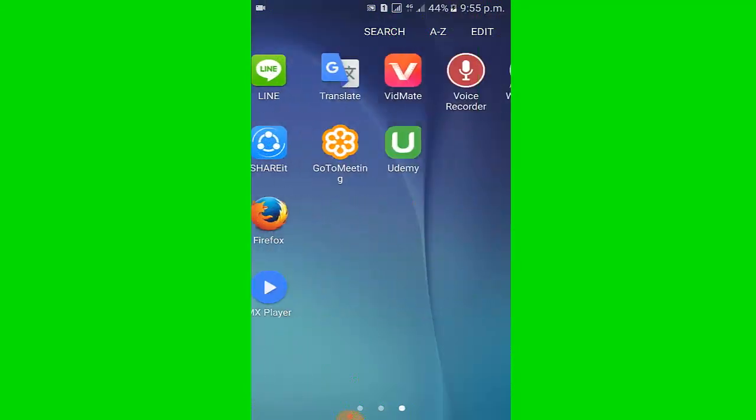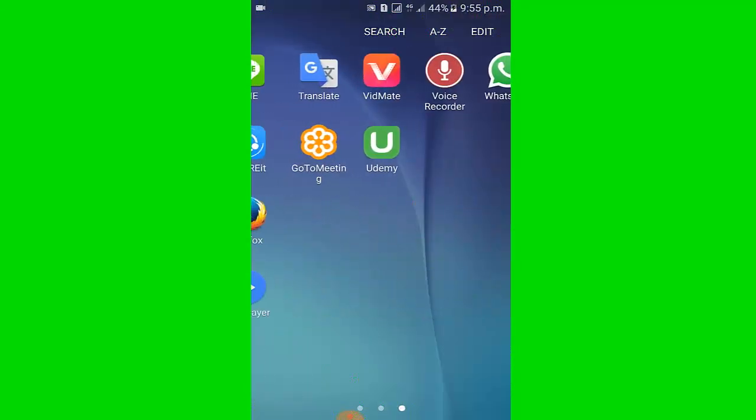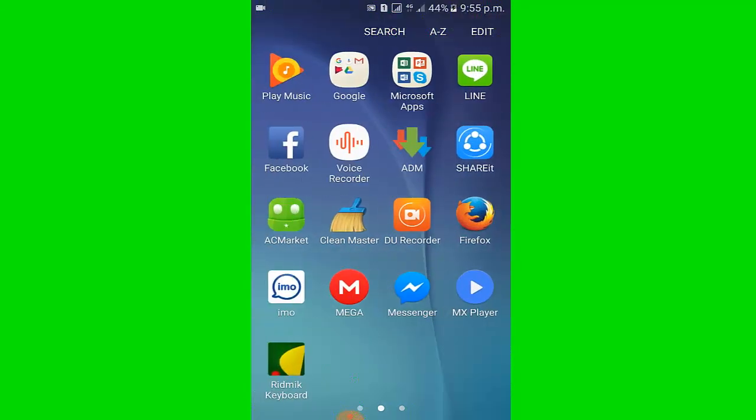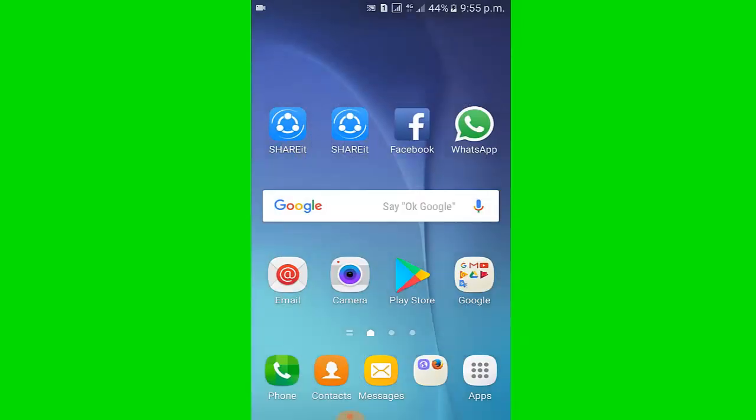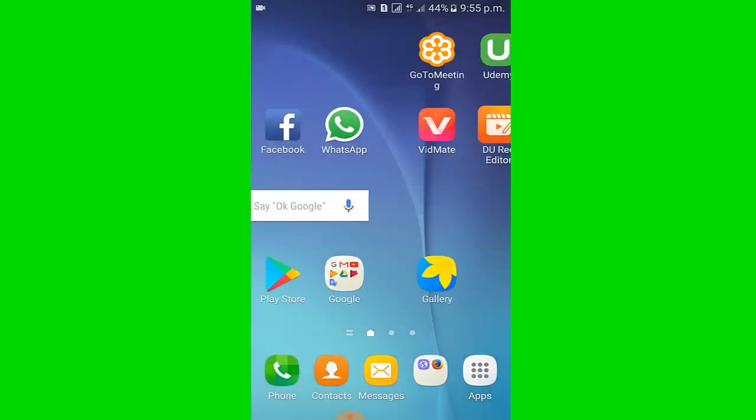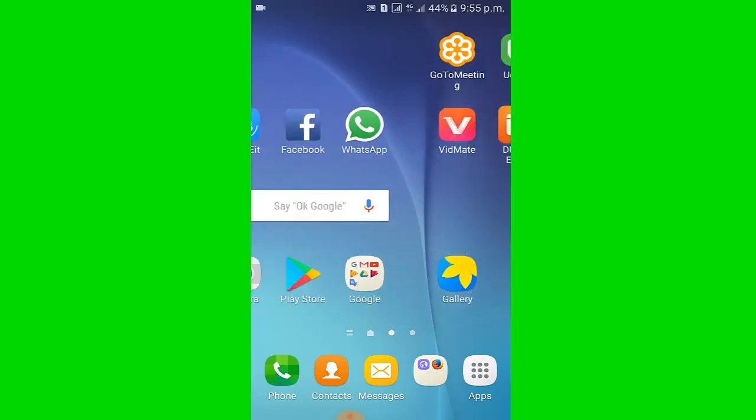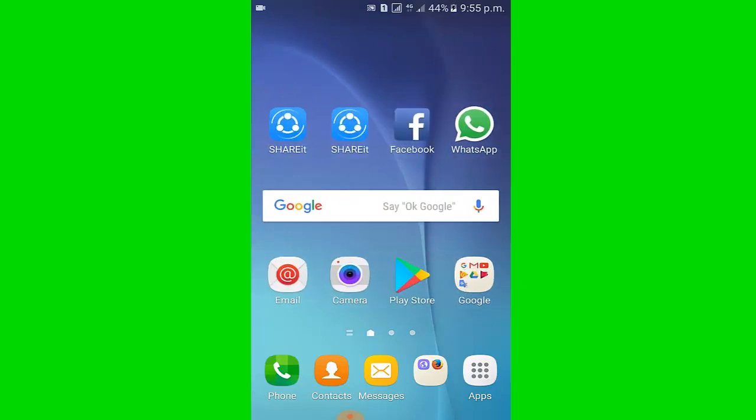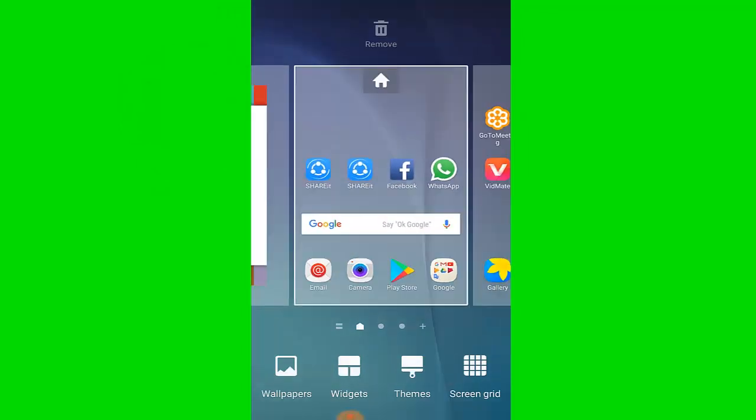Hi viewers, I am going to share how to see foreign country time and weather through the weather and clock widget on Samsung Galaxy Android phone. Let's see. I touch and hold an empty area on the screen, then click widget.